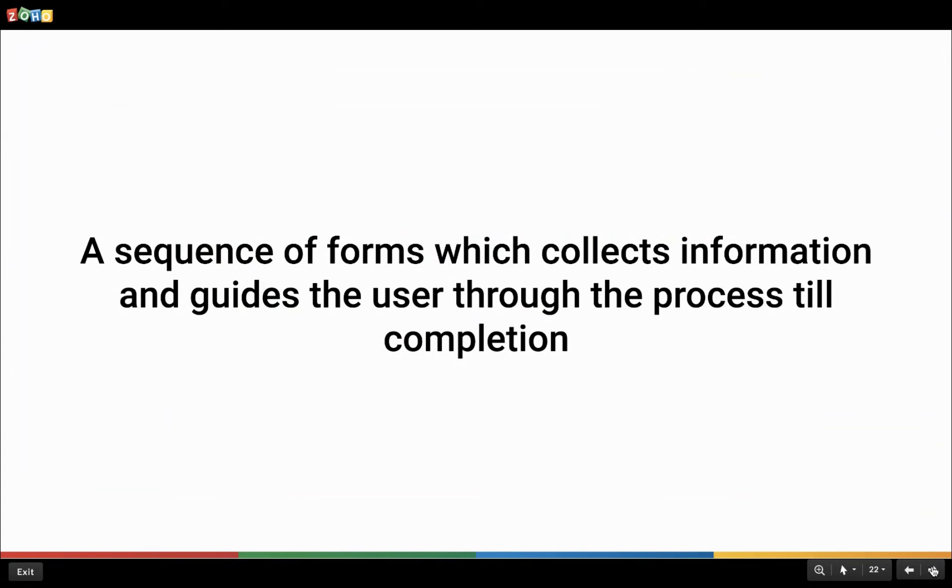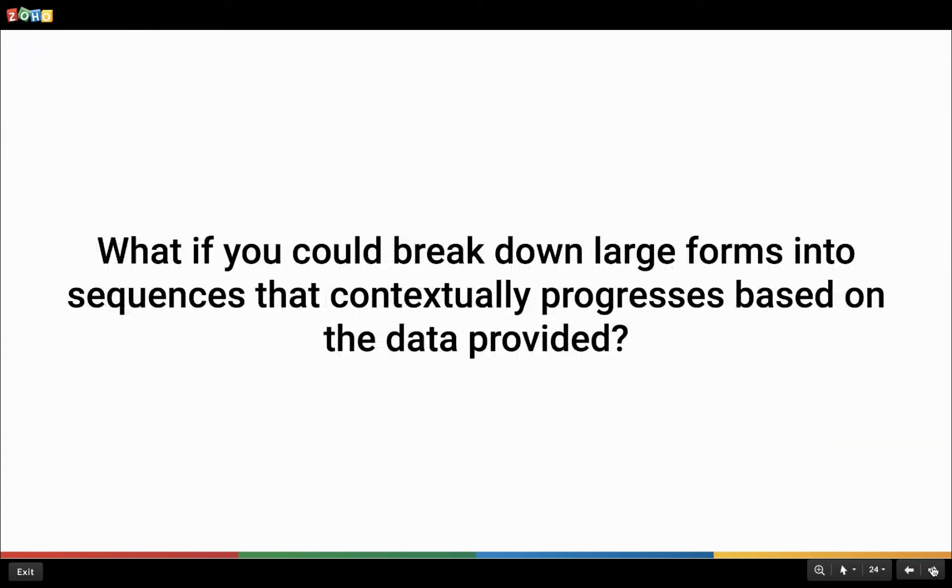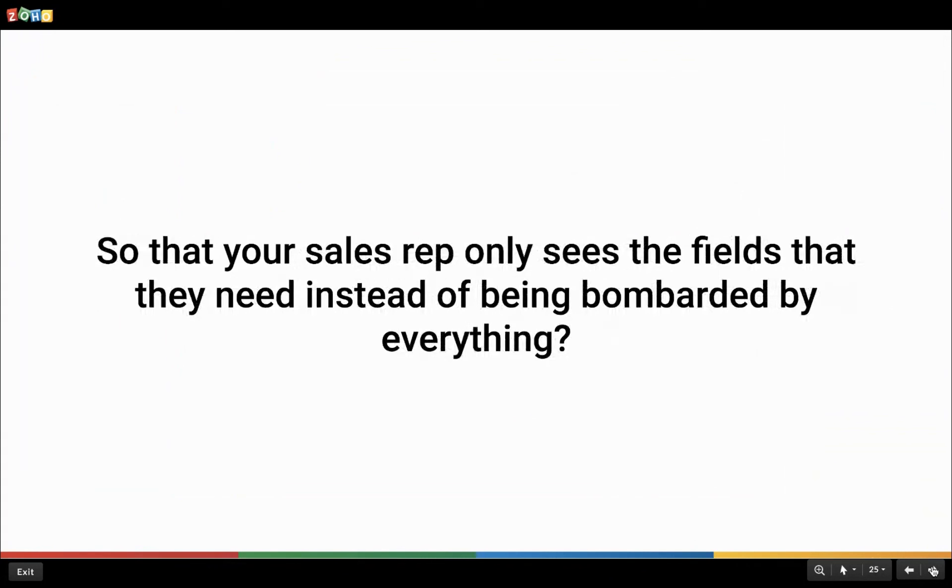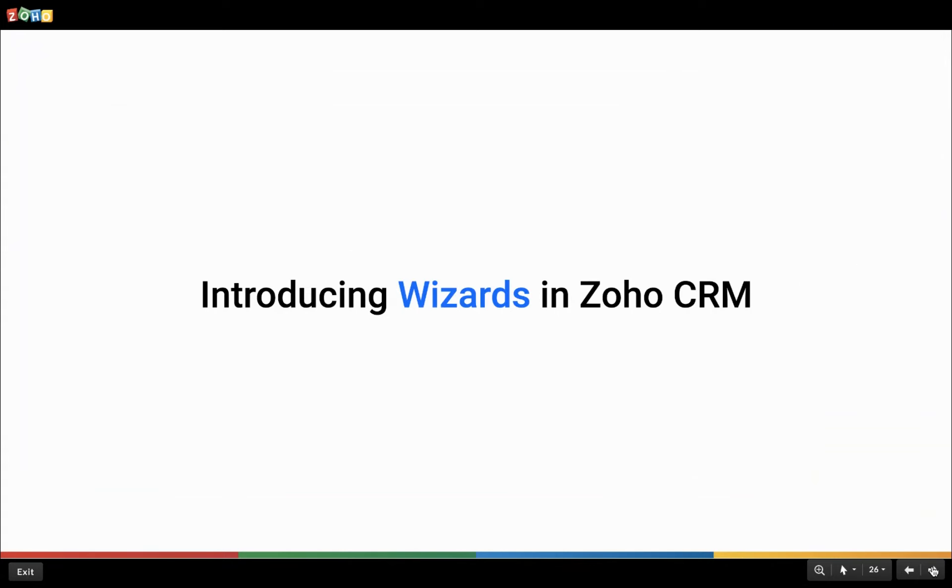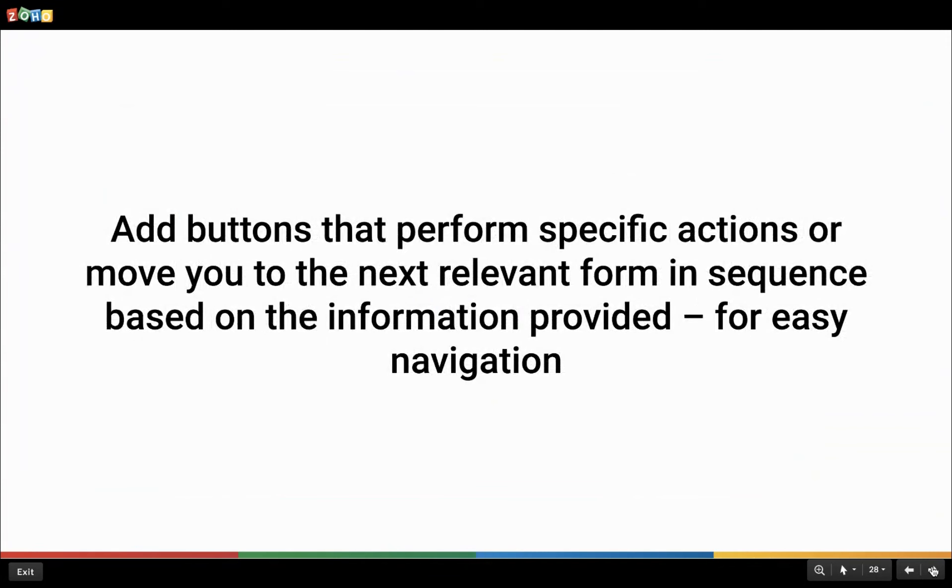Now, here I have a few questions. What if this model can be implemented for the sales teams? What if you could break down large forms into sequences that conceptually progress based on the data provided? So that your sales reps only see the fields that they need instead of being bombarded by everything. And to address these very questions, here we are introducing wizards in Zoho CRM to change the way your sales reps capture customer information.